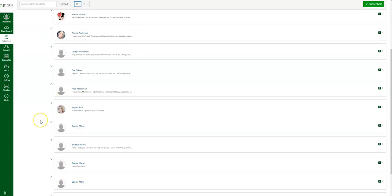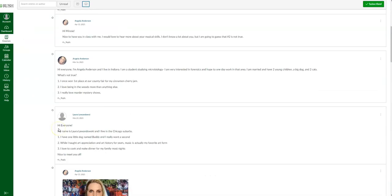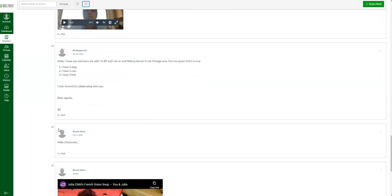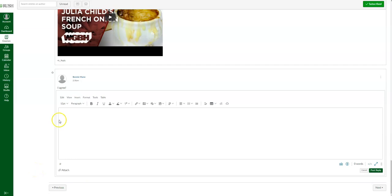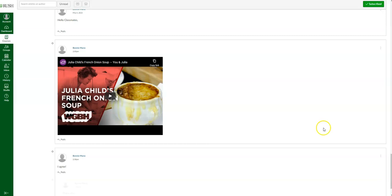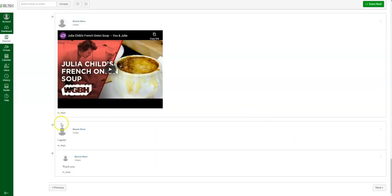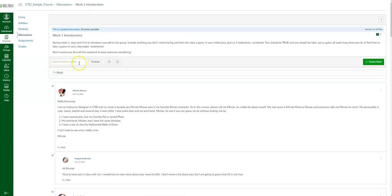If you want to reply to a peer — let's say you want to reply to Bonnie Mano's discussion posting — you click 'reply' right there, and it's going to open up the text entry box. You can type in your response and click 'post reply.' Canvas does a nice job of organizing discussion threads based on the original reply.